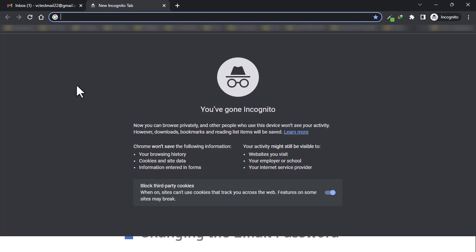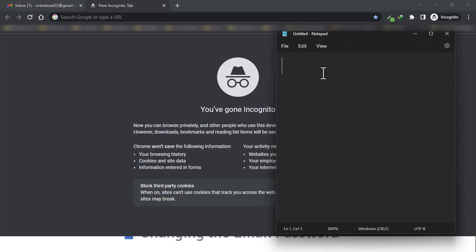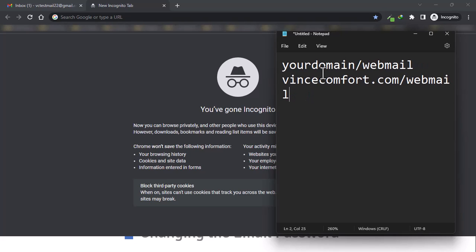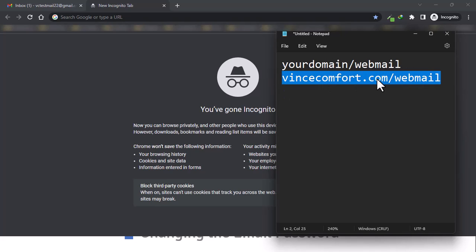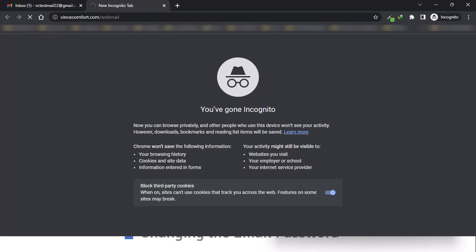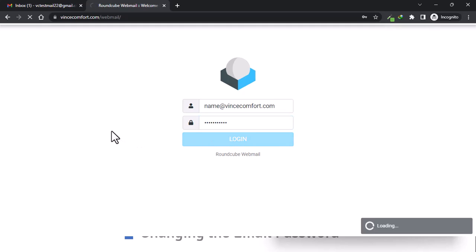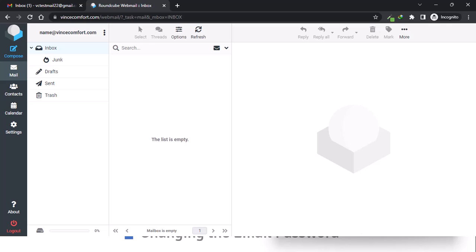To log into your email address you will need to go to your domain slash webmail. For my case it will be vincecomfort.com forward slash webmail. I've created a new email address — inside the username you put in your email address and then your password, then login.